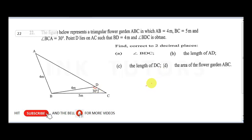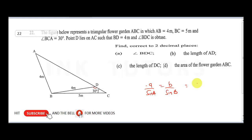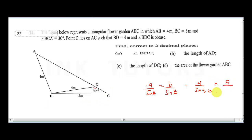You know that the sine rule is: a over sine A equals b over sine B, where the small letter means the side of the triangle and sine A is the angle opposite it. Since I'm looking for angle BDC, I'm going to take 4 over sine 30 — where 4 is opposite it — which is equal to 5 over sine BDC.